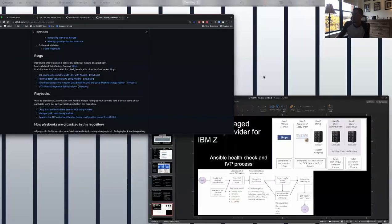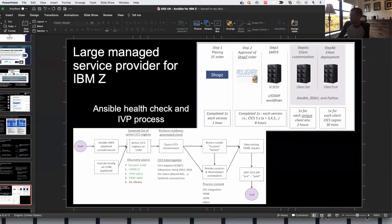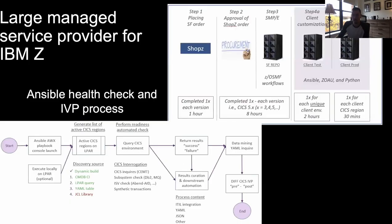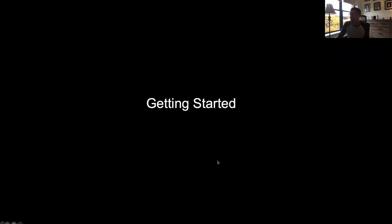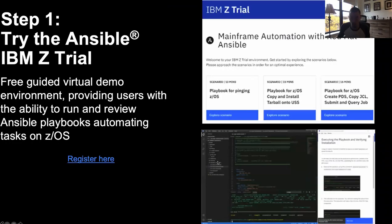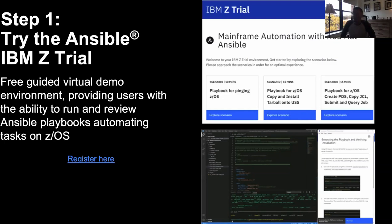That's what I wanted to show on the web. Hopping back to the presentation — how do we suggest customers on the Z side get started? Step one: we have a Z trial out there. If you're unfamiliar with the Z trial program, it's a free environment to request — a virtual desktop with pre-written playbooks available for you, with access for five days. There are three pre-written scenarios to review playbooks and execute them against z/OS systems.